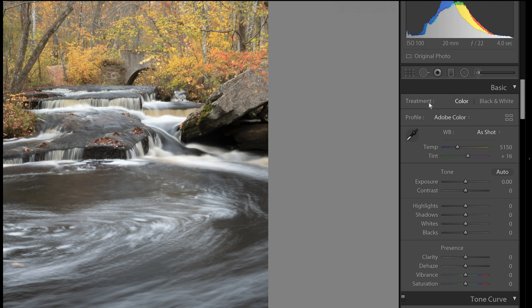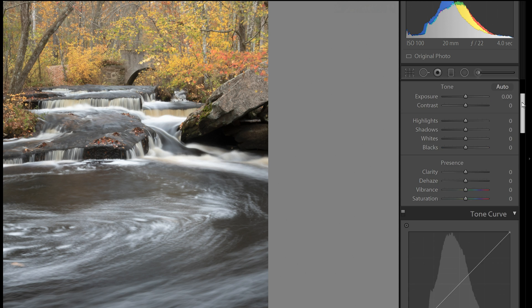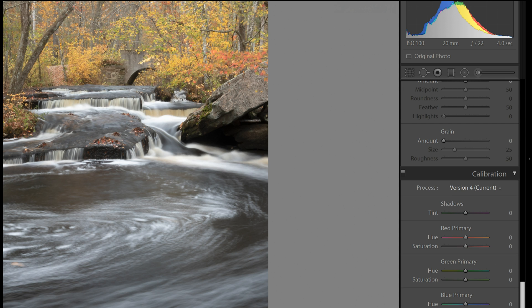On the right side, you'll see that it asks first, do you want a color or black and white image? And then right away, they have moved the profiles up here to the top. They used to be down in the calibration section.